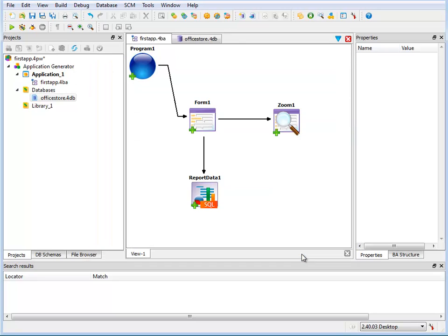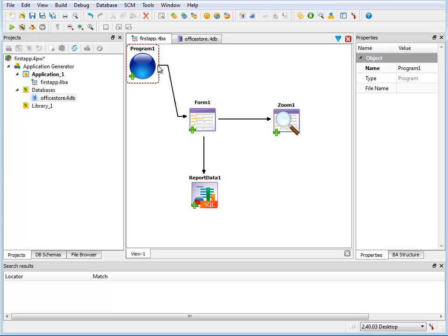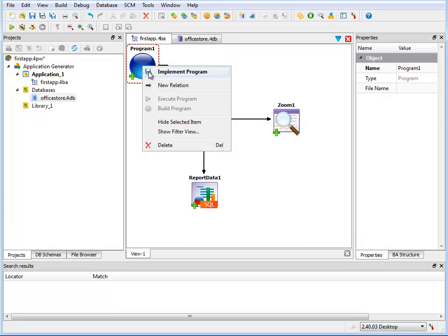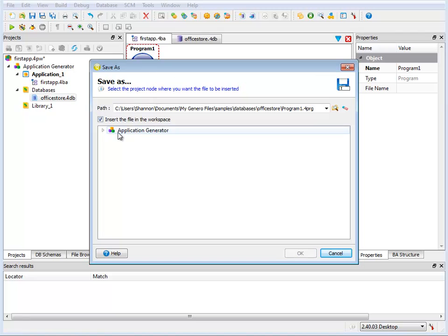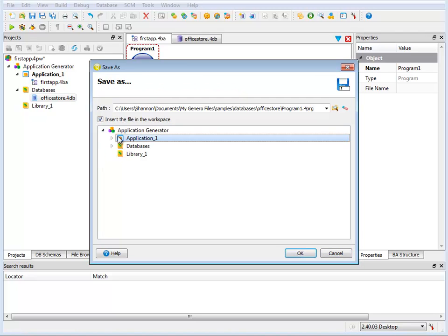Now I'll right click on the program icon and select implement program. When the save as dialog appears, assign a name for the program file and save it to the application node. This file will be used to generate the source code for the main function of the program.